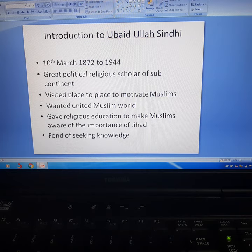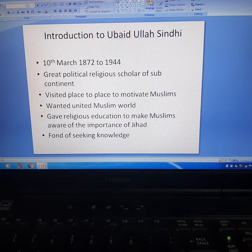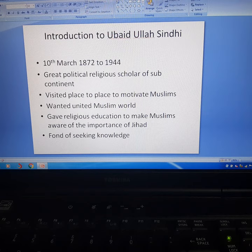Bhuta Singh converted to Islam at the age of fifteen years and some months, and he chose Ubaidullah Sindhi as his new name.